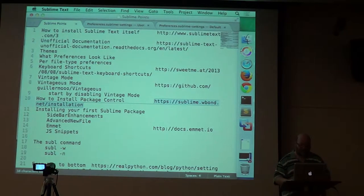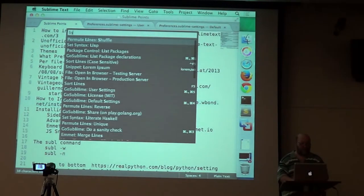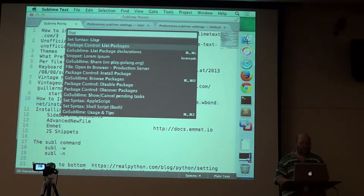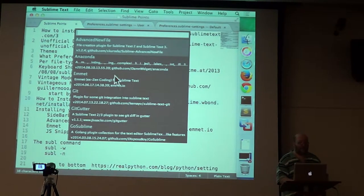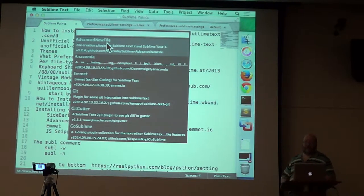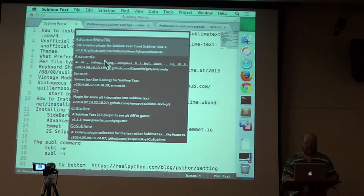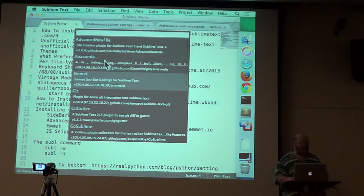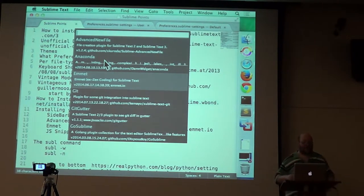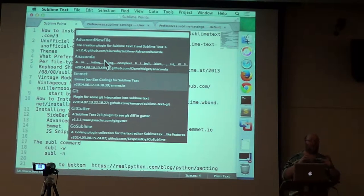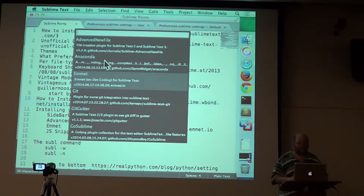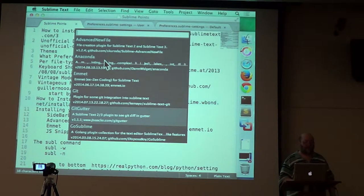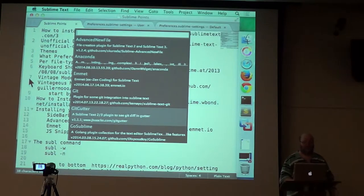I have already installed all the packages that I care about right now. And I can see them with list package. Advanced new file, control stuff on the sidebar. Anaconda is a bunch of stuff about Python. Emmet is stuff for HTML and CSS. It lets you type really short sequences that are abbreviations, and they turn into full-sized web descriptions. Git we all know about. Git gutter makes stuff show up here in the gutter, like little pluses and minuses.